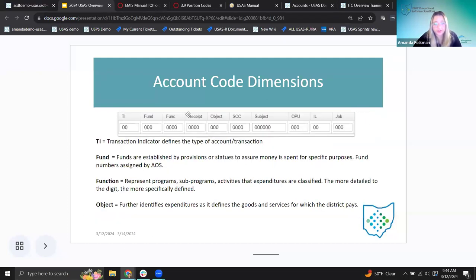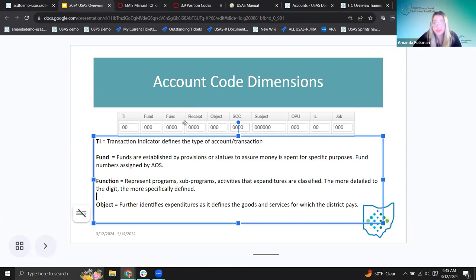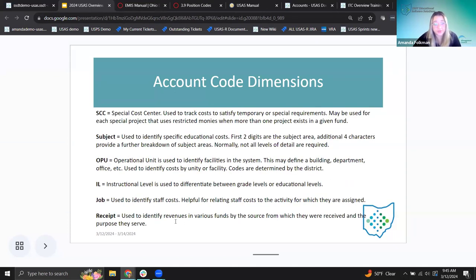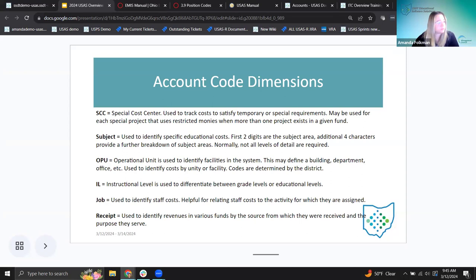Last is the receipt code, which is the counterpart to the function code — but only on revenue accounts, not expenditure accounts. The receipt code is used to identify revenues in various funds by the source from which they were received and the purpose they serve. Examples would be taxes, food services, or extracurricular activity fees. It defines where the money is coming from — because with revenue, you're receiving money in, and this helps define the source.